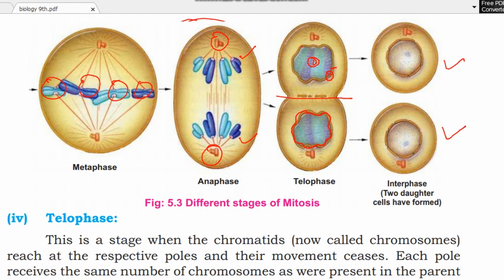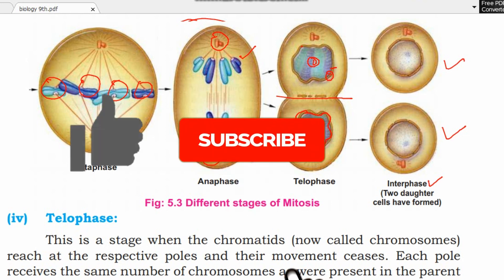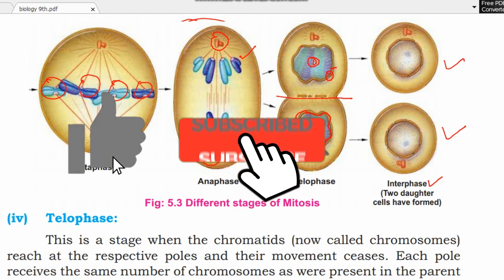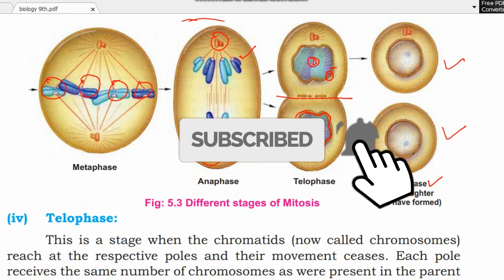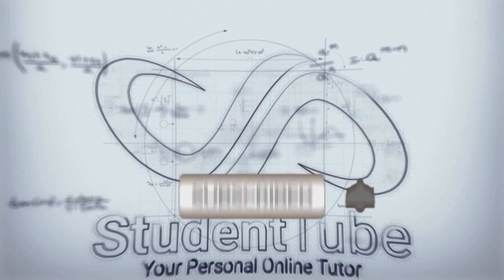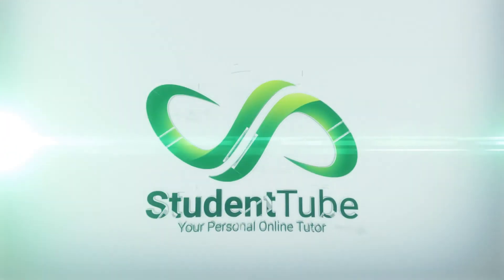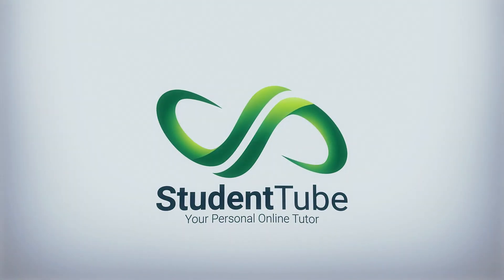So this is today's lecture on mitosis. I hope you understood. If you found it helpful, please like and share. If you are new, subscribe to the channel. Don't forget to subscribe for the next video. Allah Hafiz.